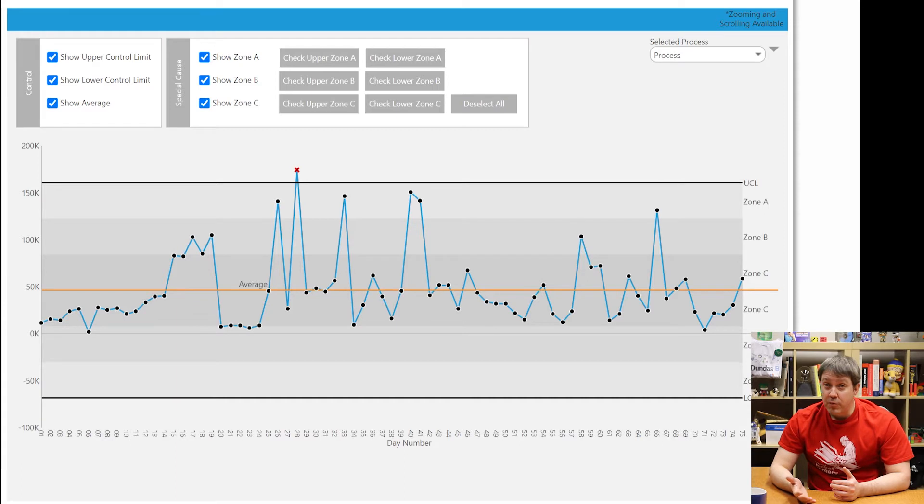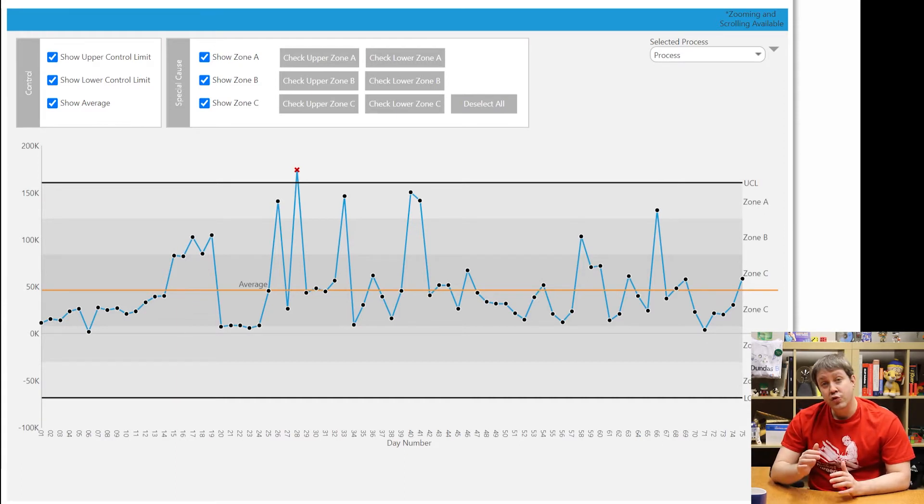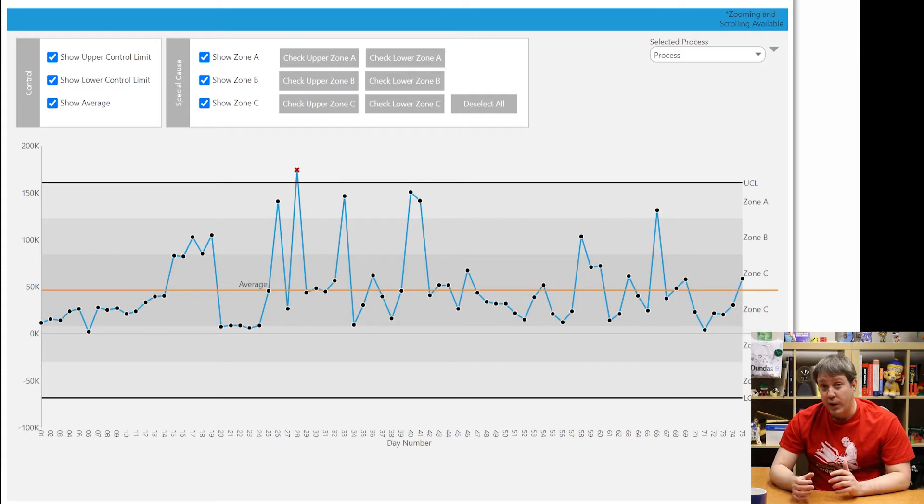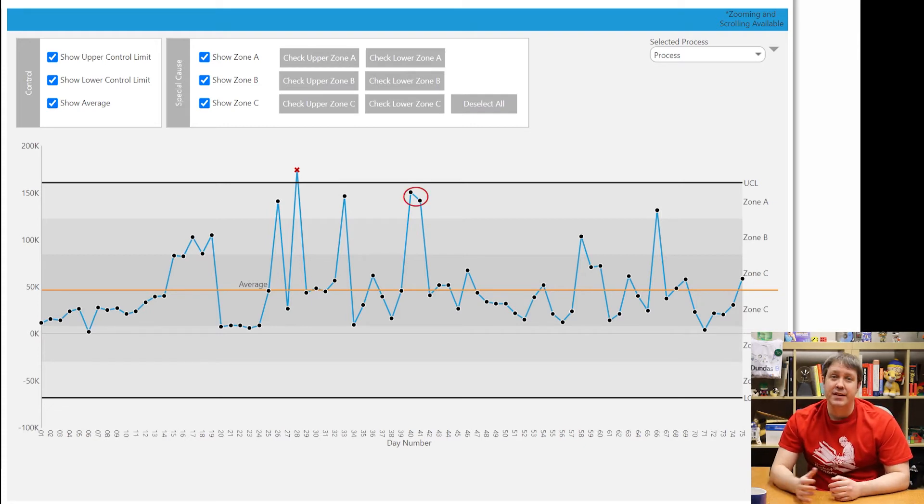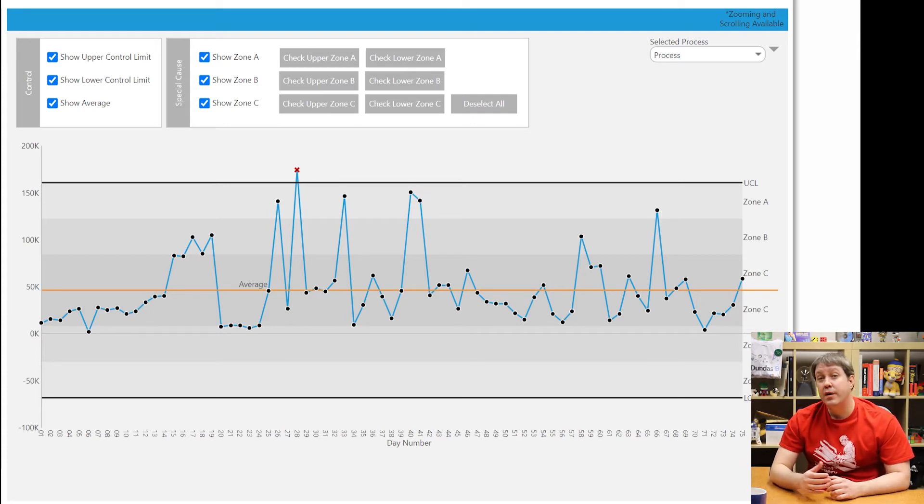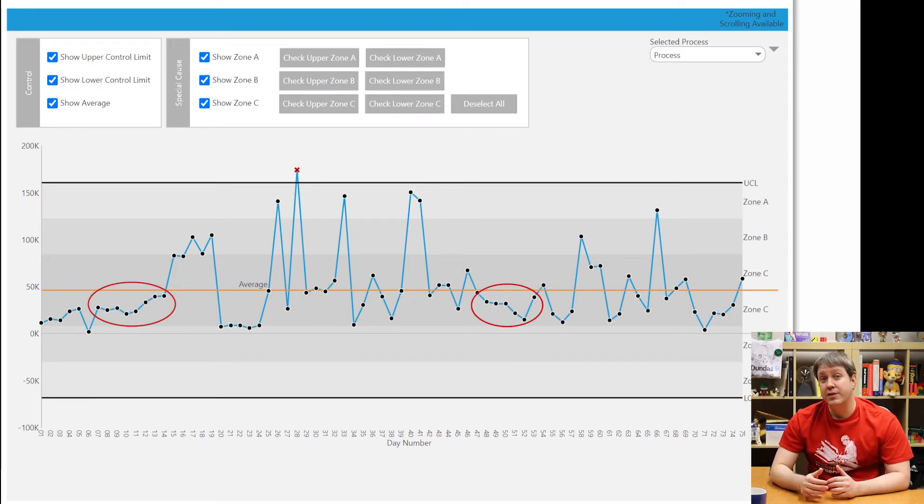So you've probably got a special cause if any of these are true. If you have two out of three consecutive points falling in zone A, that's a special cause. Four out of five consecutive points in zone B, or seven consecutive points in zone C.